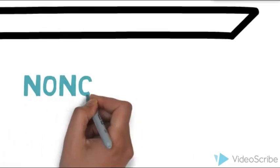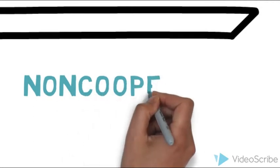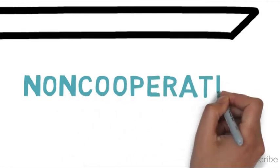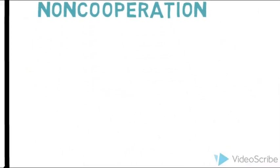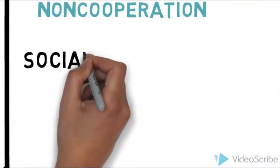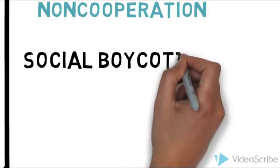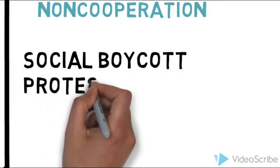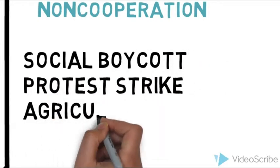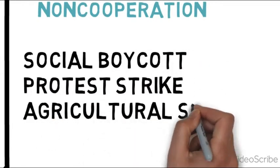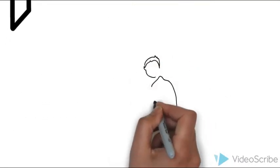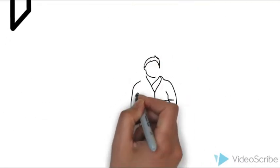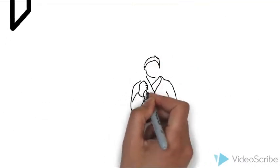Also, we have non-cooperation, which consists of social boycott, protest strike, and agricultural strike. Those are methods of economic non-cooperation.